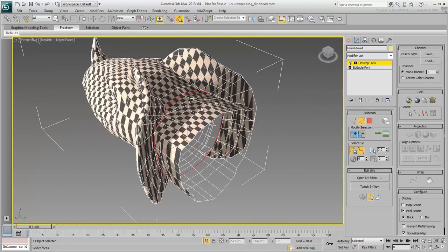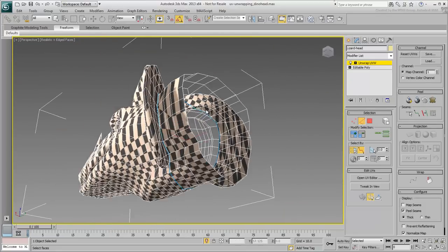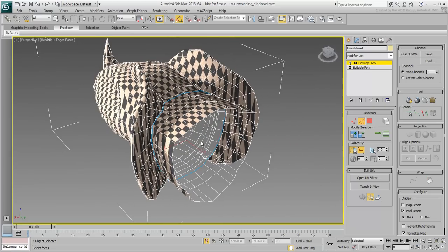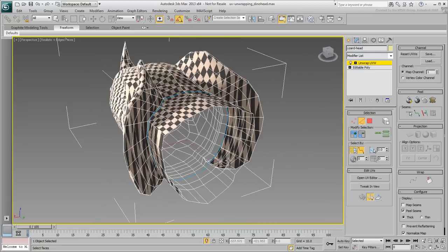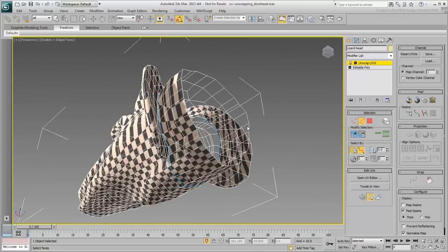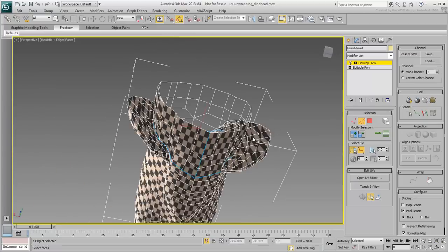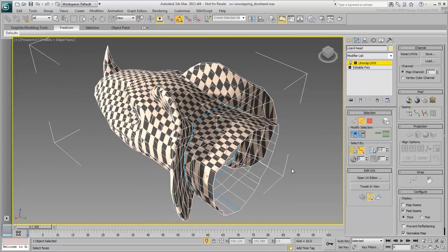When you're done, convert the edge selection to a Peel seam as you have learned before. You have now separated the neck as a cylindrical piece. You still need to cut it at the bottom to create another seam so that you can flatten the neck. This takes care of the neck portion.